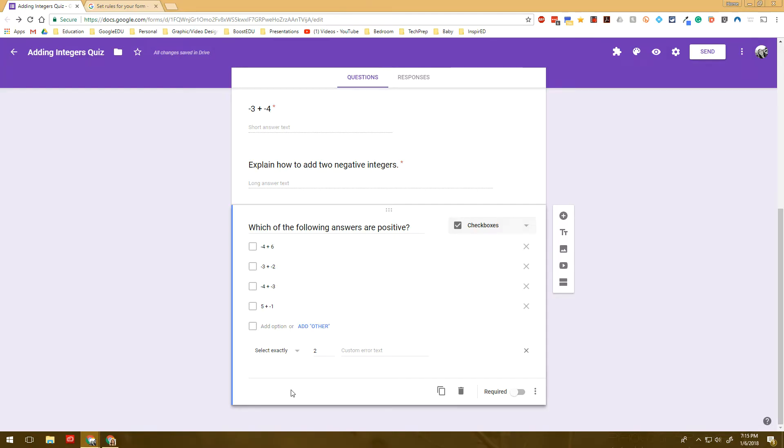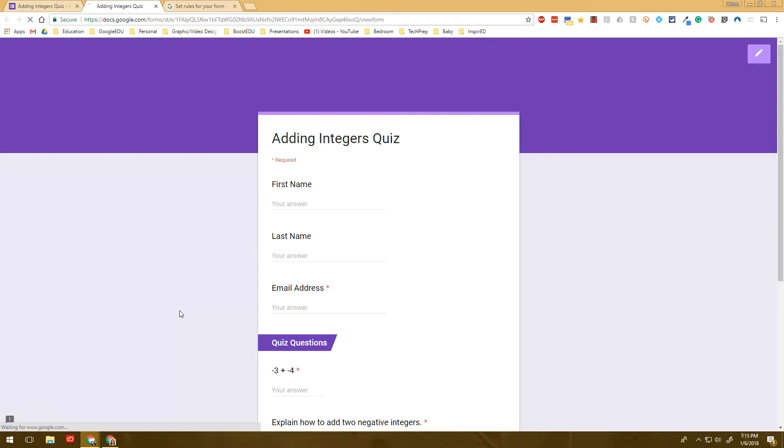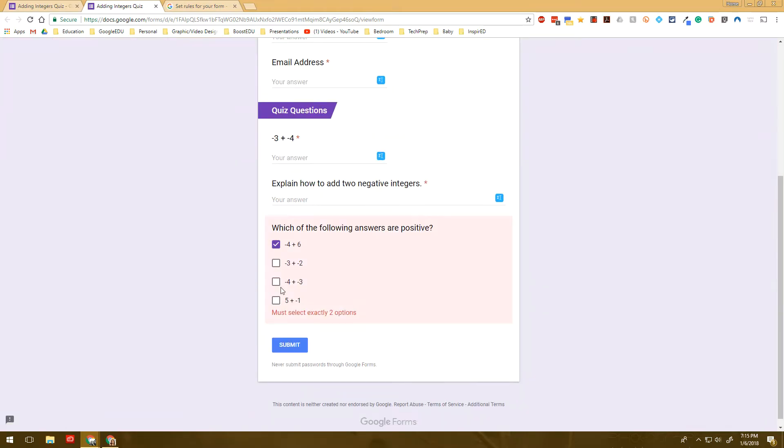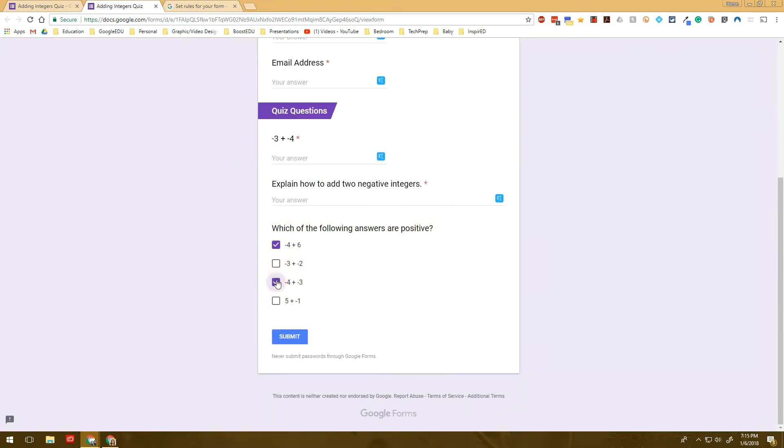So a couple of ways that I have used this in my classroom is again, like quizzes and assessments, you could use it. I don't tend to use it for quizzes and assessments too much. But maybe quick checks at the beginning of classes, students are coming in, they've got a couple questions to answer.